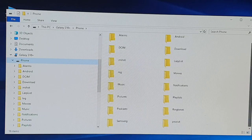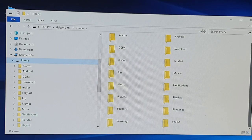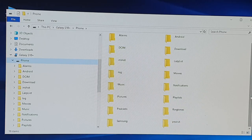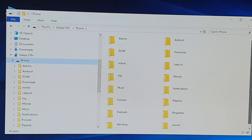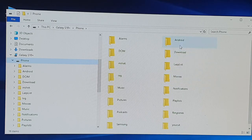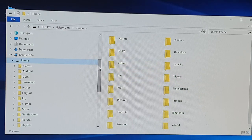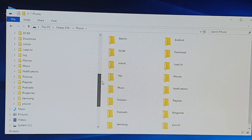Depending on what you want to copy over, you can see there's a U-cut folder — that's a video editor application. If you have movies, you can copy files from the Movies folder. Just go through the folders and see what you want to copy over, then simply copy and paste or drag and drop.